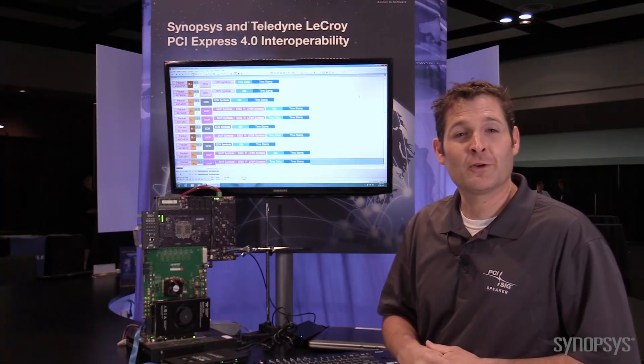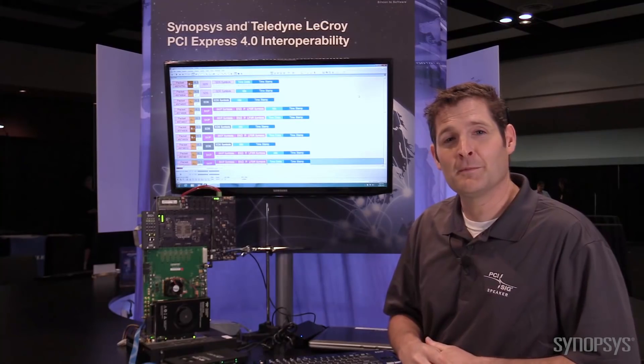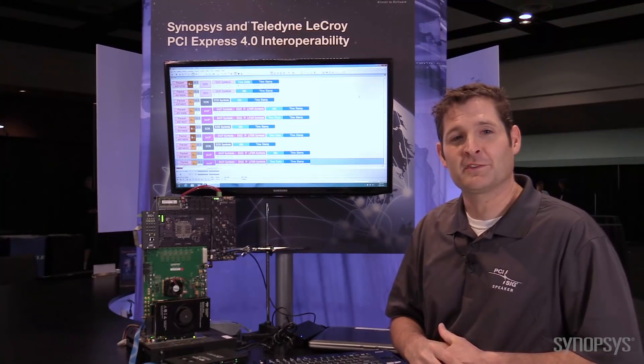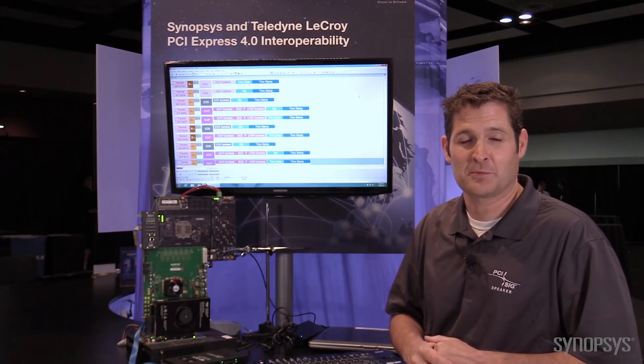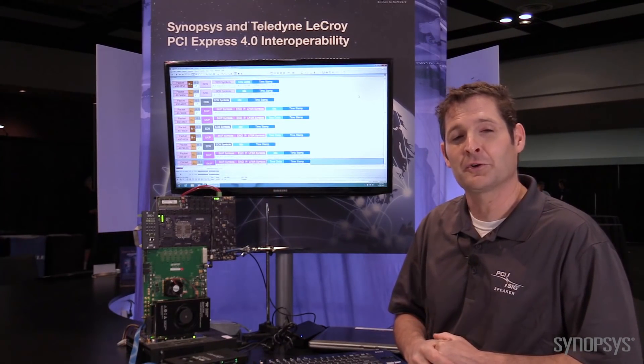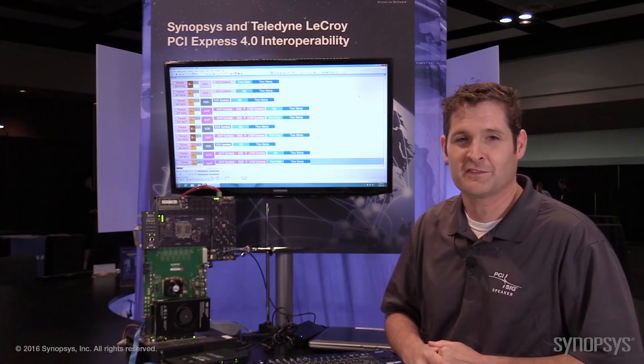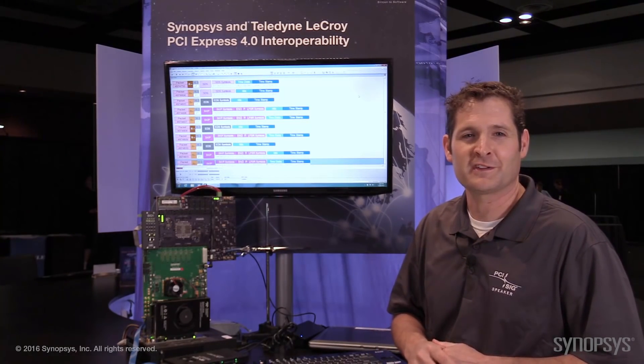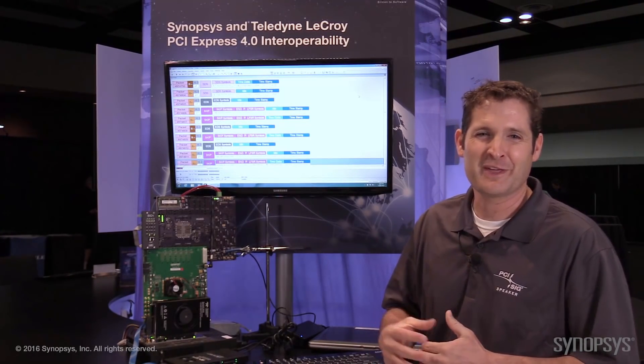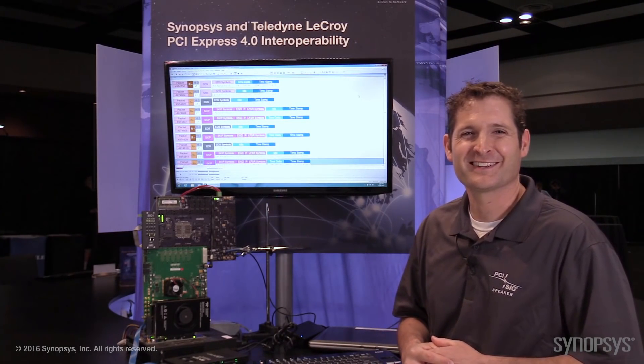So I've shown you the interoperability demo between the Synopsys DesignWare Core IP PCI Express and the LaCroix Z416, both running Gen4 at 16GB. Thanks for watching.